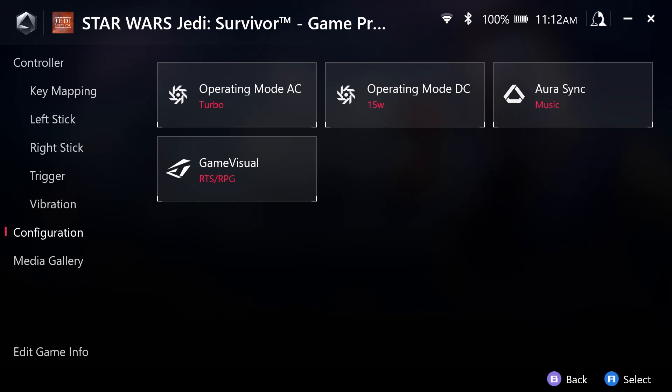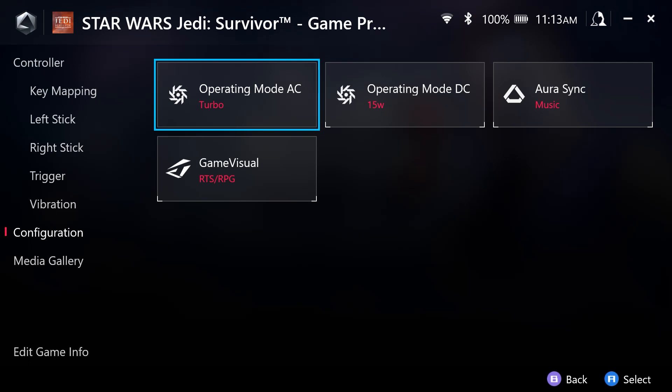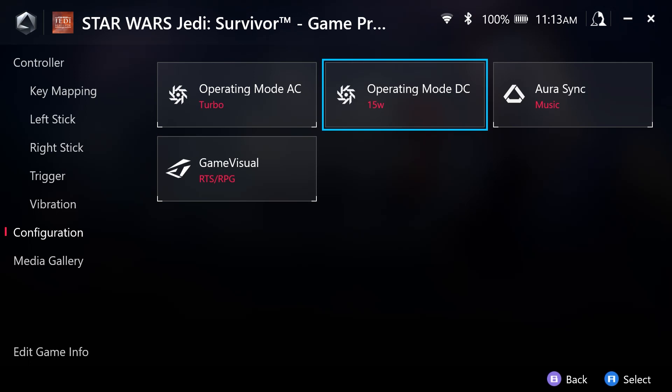And you have the selections here that you can make. The operating mode AC, that is going to be for when you are connected to a power source. Or operating mode DC. This is where you are going to have this mode active when the game is running if you are not connected to a power source.